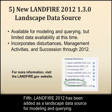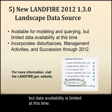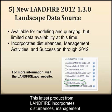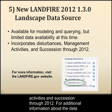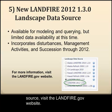Fifth, Landfire 2012 has been added as a landscape data source for modeling and querying, but data availability is limited at this time. This latest product from Landfire incorporates disturbances, management activities, and succession through 2012. For additional information about the data source, visit the Landfire.gov website.